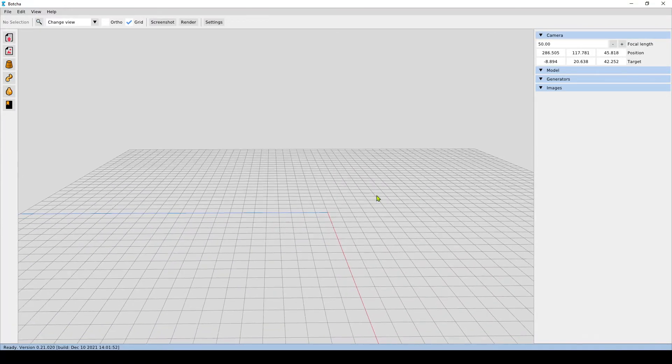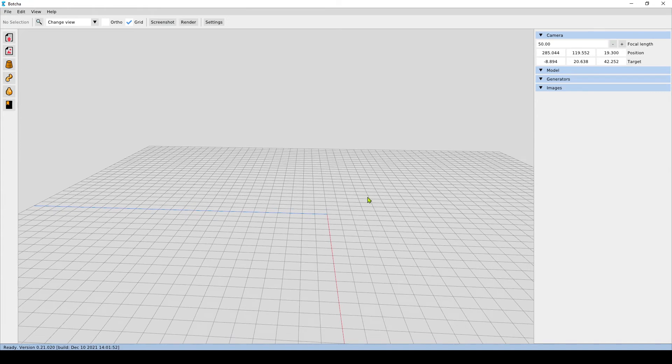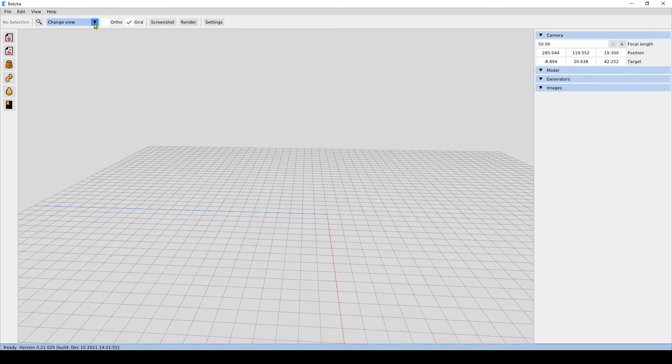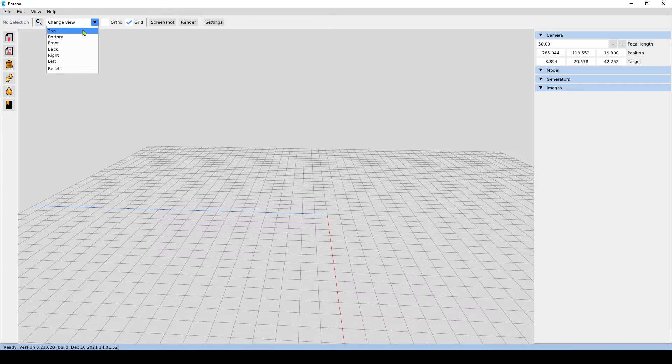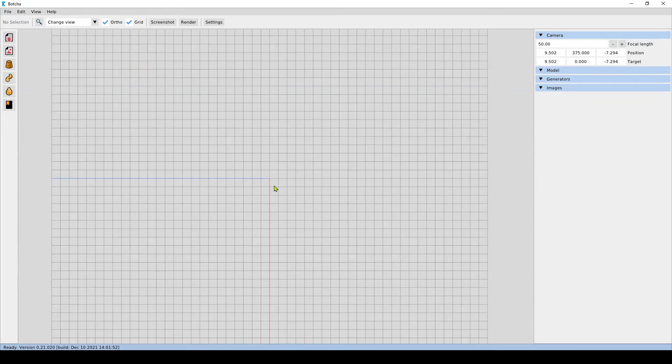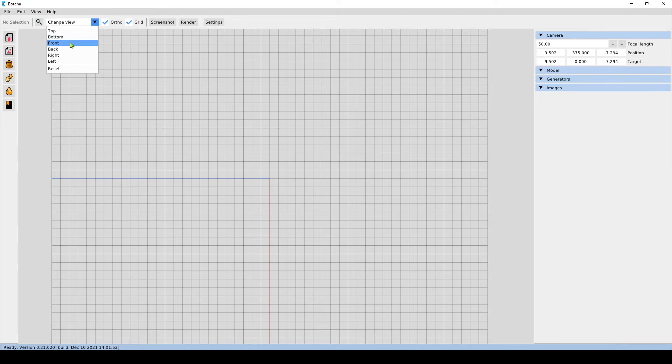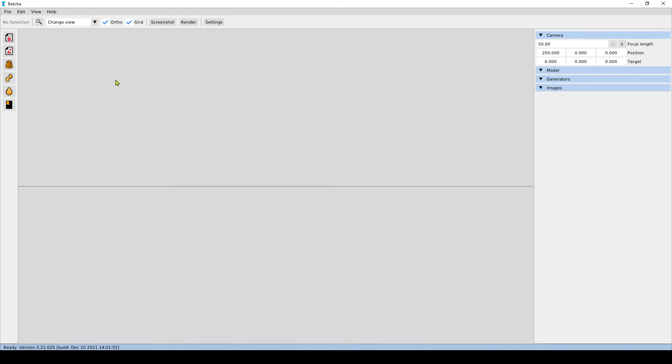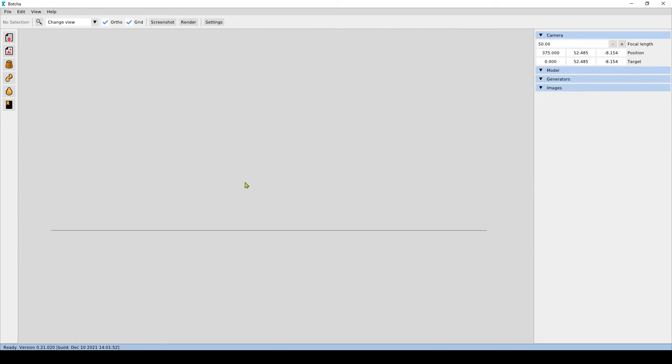If I want to specify a definite viewpoint I can use the change view tab here. For example, if I want to see a top view I can click on top and I'm seeing the model from the top. If I want to see it from the front, you can go to front and see it from the front.